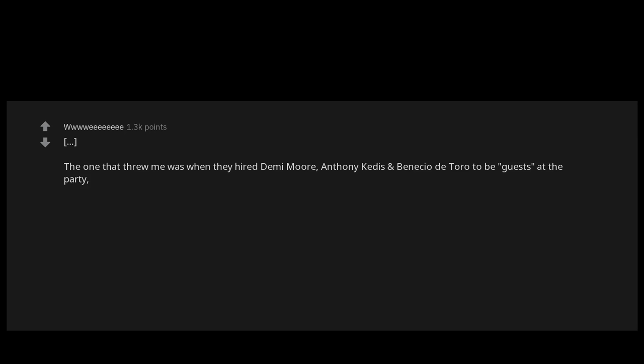The one that threw me was when they hired Demi Moore, Anthony Kiedis, and Benicio del Toro to be guests at the party, to hang out and pretend they were friends with the kid. Mind you this was a kid's Halloween party.